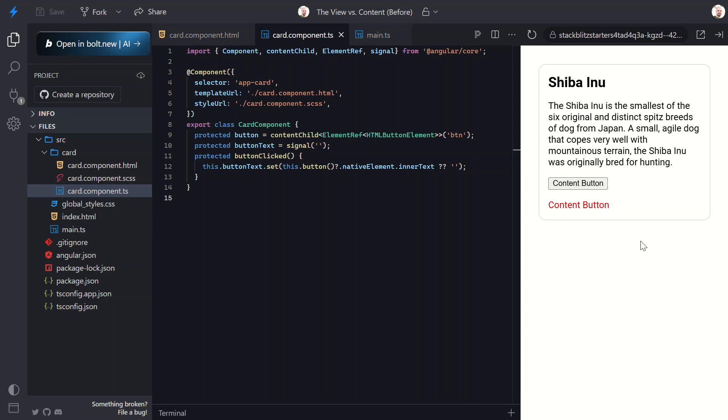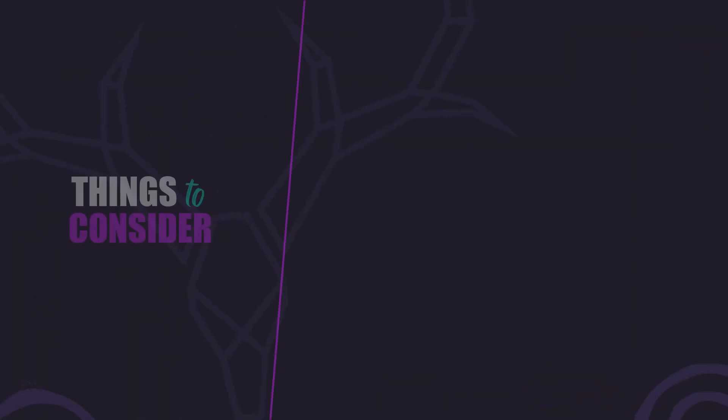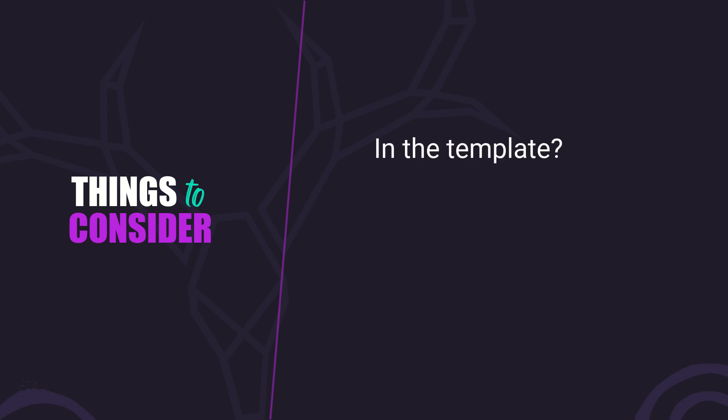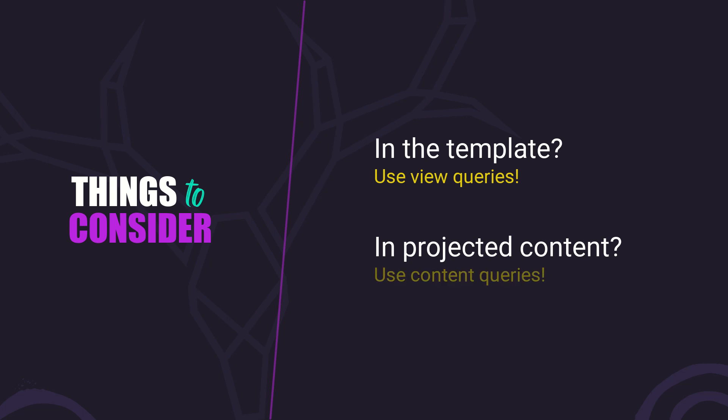So understanding the view versus content helps us build more reusable, flexible components more effectively. It's an important concept in Angular. Signal queries further simplify things by making it easy to access both view elements and projected content. If you ever run into issues with queries, ask yourself: is the element inside my component's own template? If so, use view queries. Or is the element projected into my component? If so, use content queries.